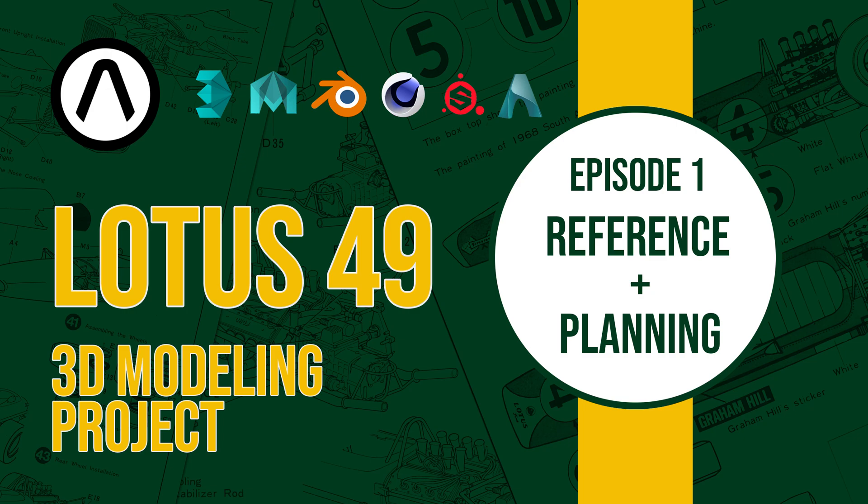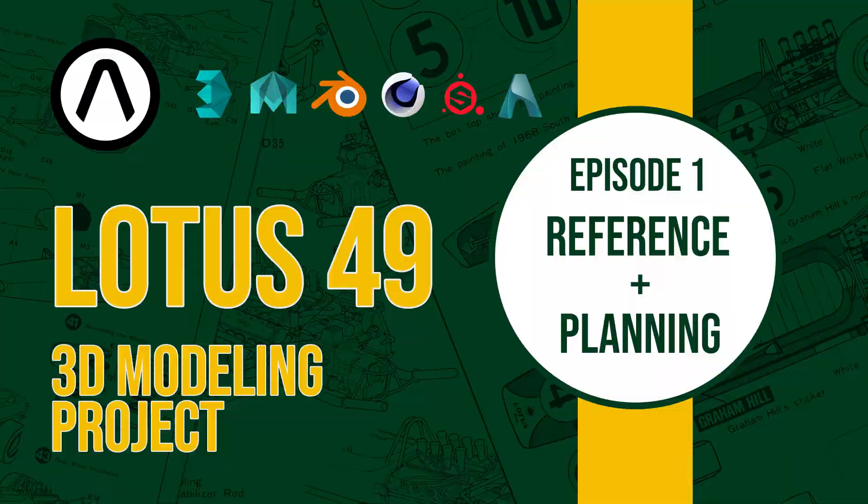With that said, I will be modeling in Maya, texturing in Substance Painter and rendering in Arnold. Today we're going to talk about reference and planning.